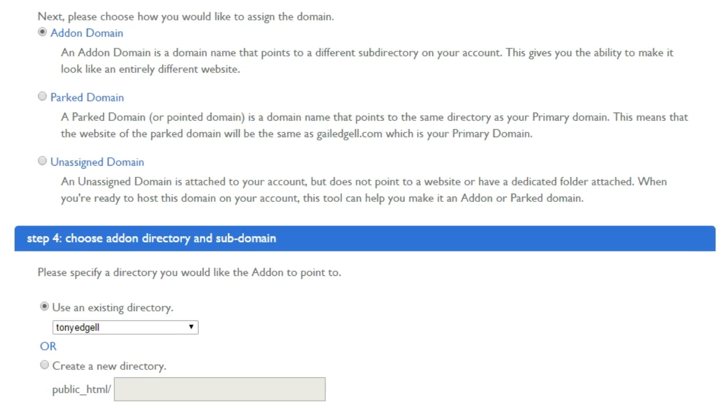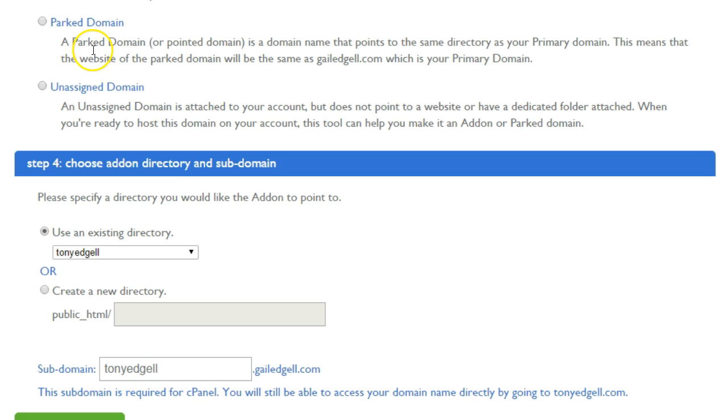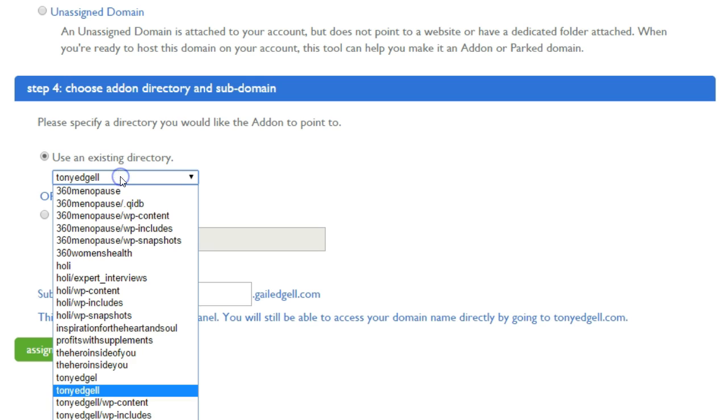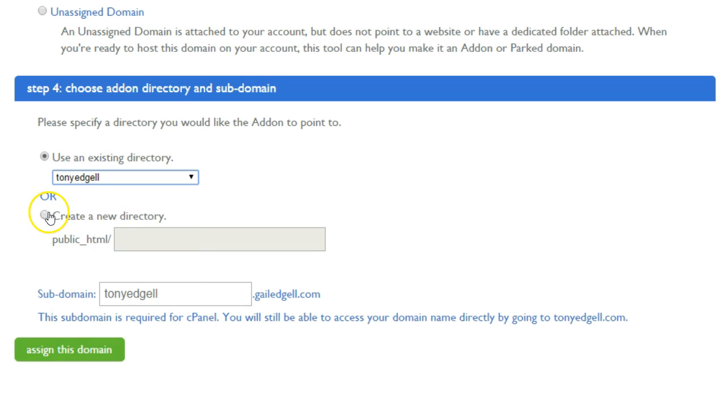What we need to do is add it as an add-on domain and ensure that we are going to use an existing directory, because this directory already existed. Someone already made this domain as an add-on earlier but they unassigned it, but we are going to use that.